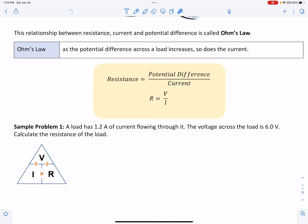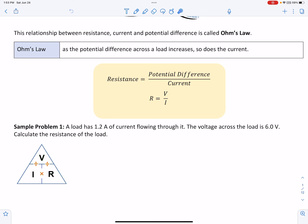We can use this equation triangle to find resistance. Cover the R and we are left with potential difference divided by current — this line means divided by. Finally, if we're looking for current, cover the I and we are left with potential difference divided by R.